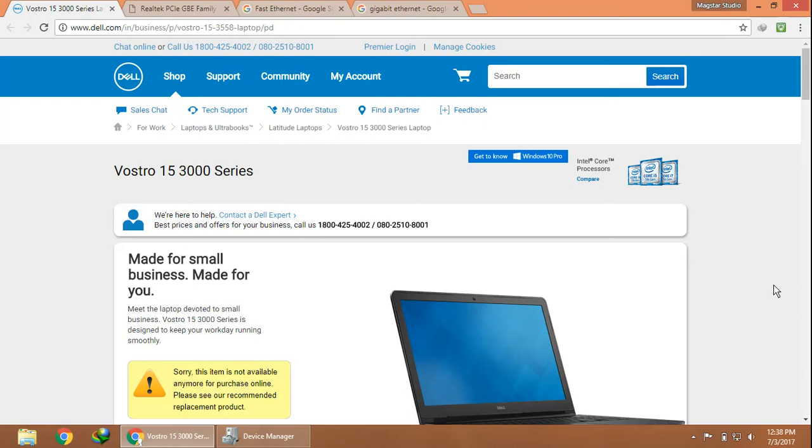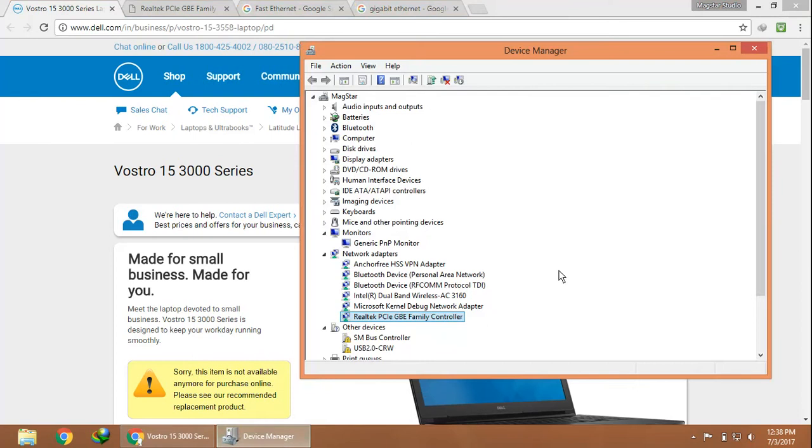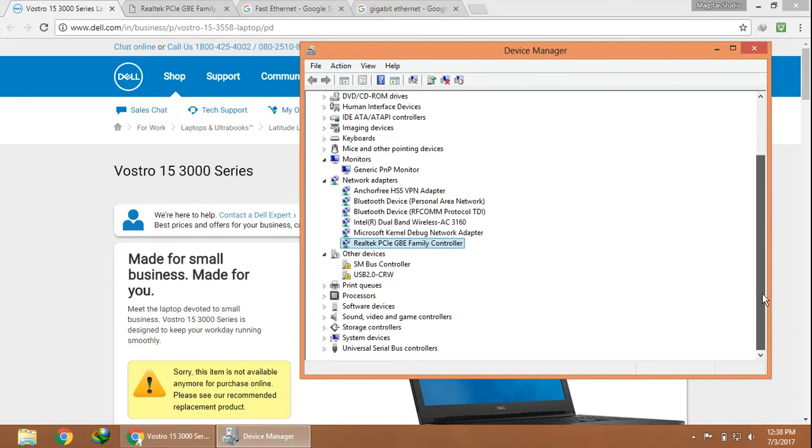To be more precise, my model number is 3558. Under the Device Manager, you can check the LAN driver being installed in your PC. For me, it's Realtek PCI GBE Family Controller.